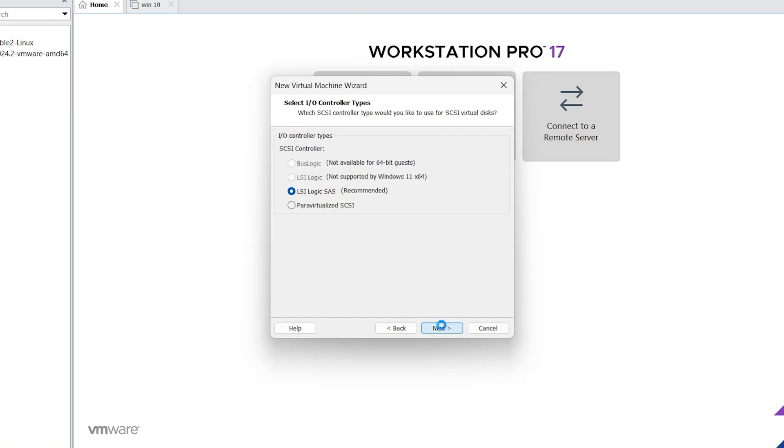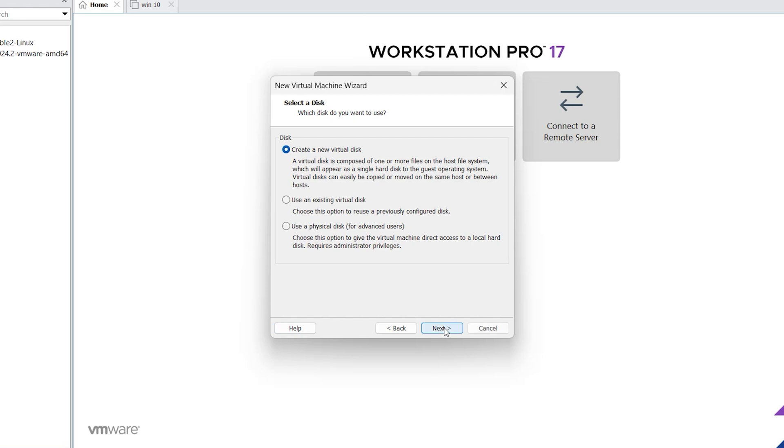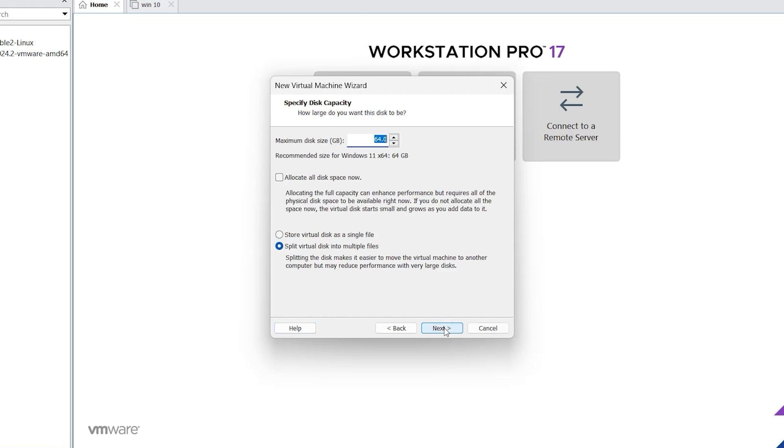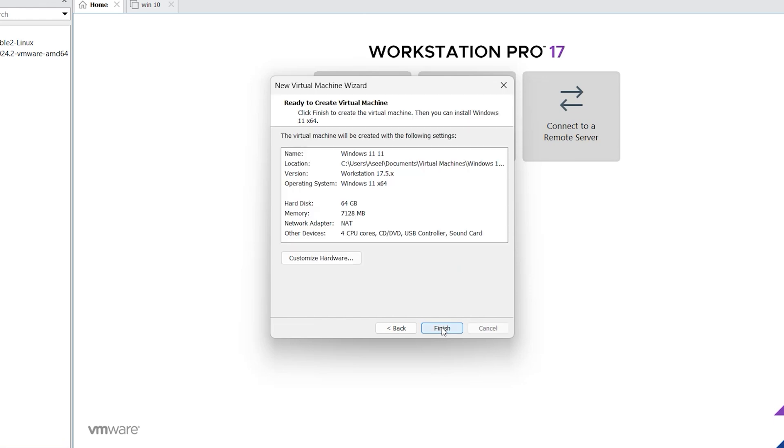Leave everything as default. Click on next, again next, click on next. 64 gig hard disk is enough. Click here, store virtual disk as a single file. Click on next, click on next, click on next, click on finish.